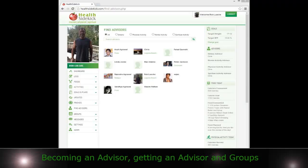Hi, welcome to Health Sidekick. In this video, we're going to be going over being an advisor, finding an advisor, and groups.